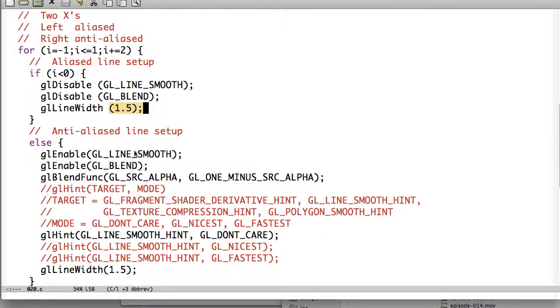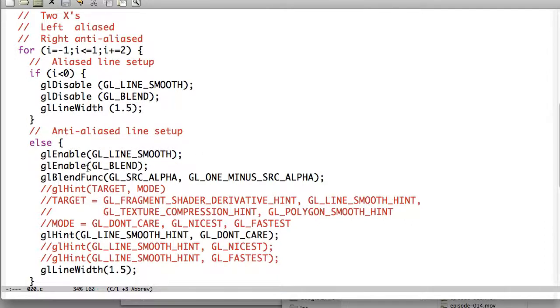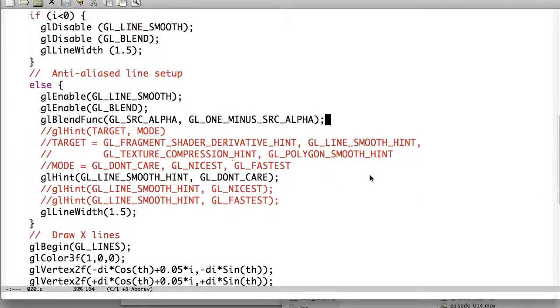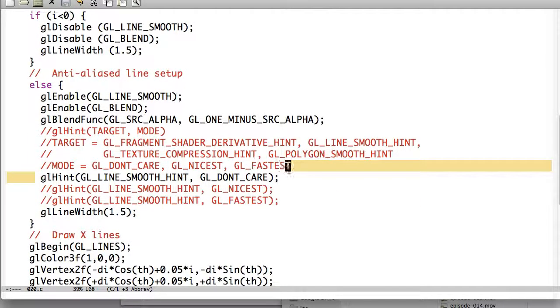I'm going to set the line width on both, it's the same. The anti-aliased, though, we all have gl-line smooth enabled, blending enabled, this is our blend func, you can take a look at the last screencast if you want to look at those more. And then we're going to use what this is called gl-hint.